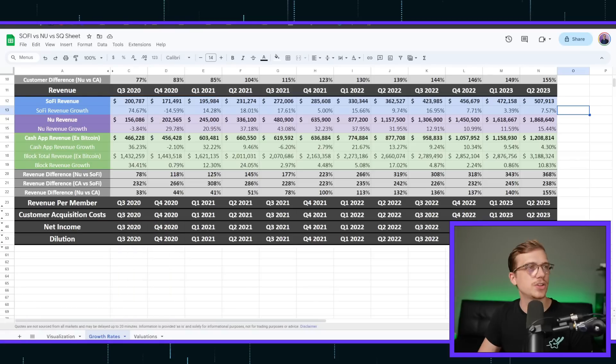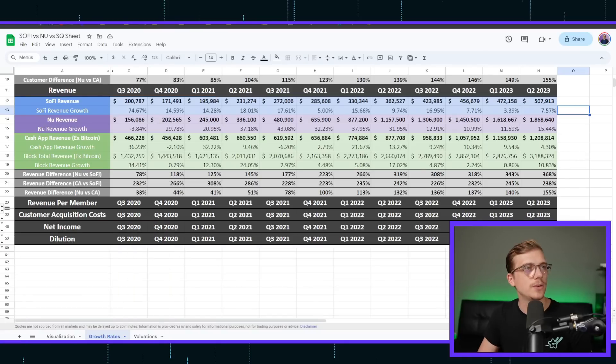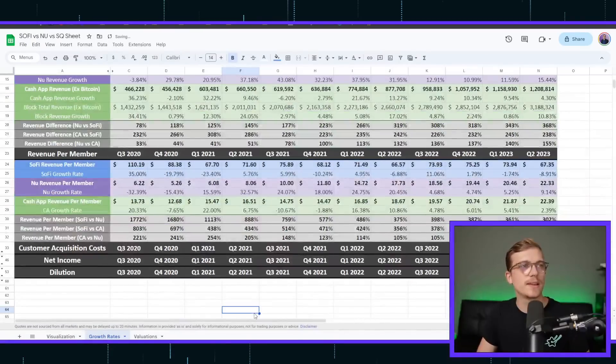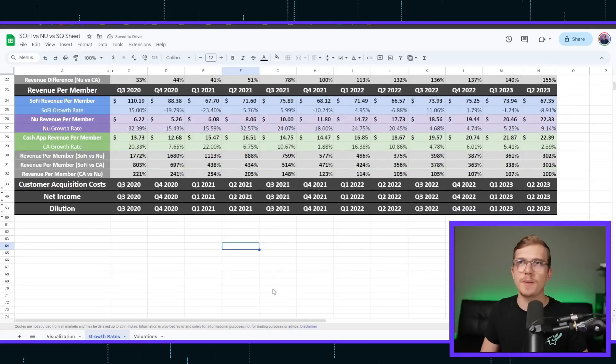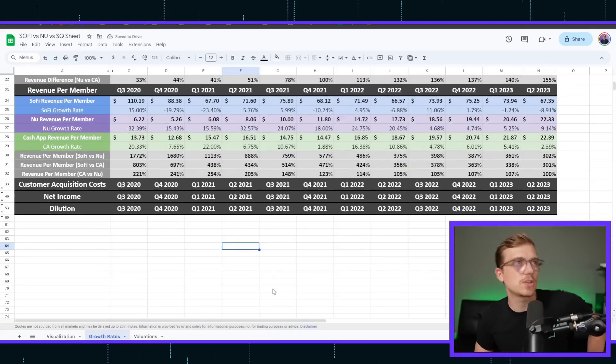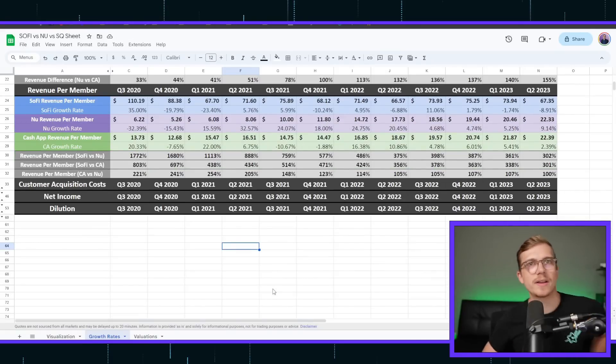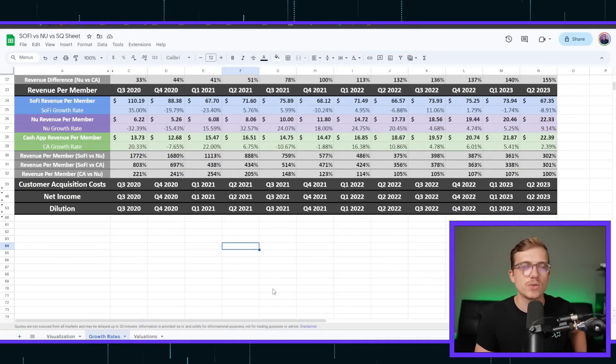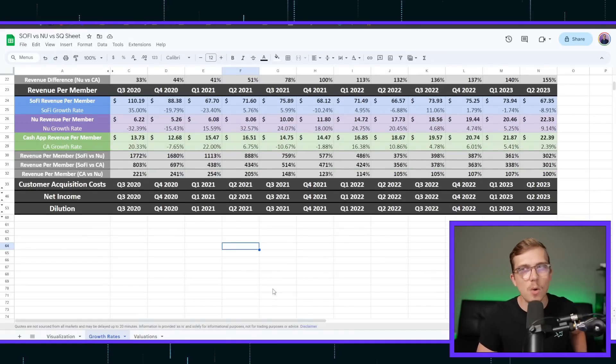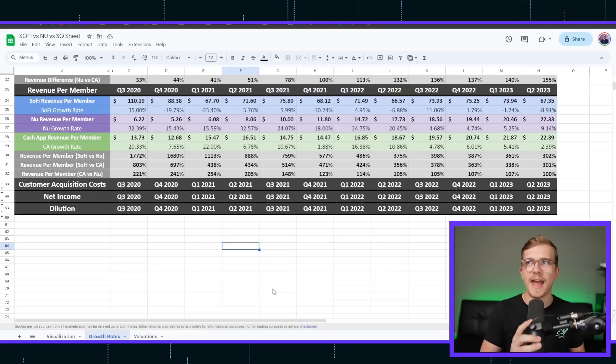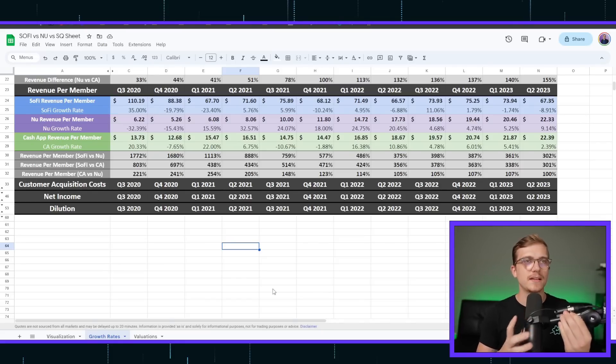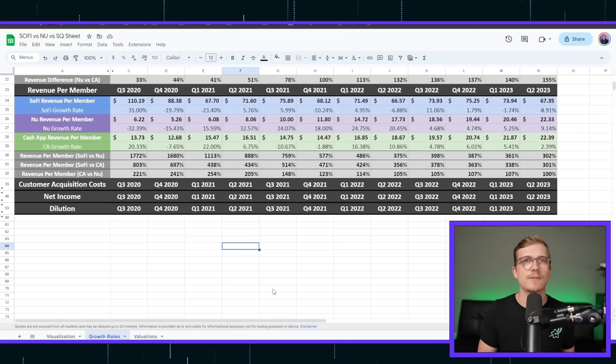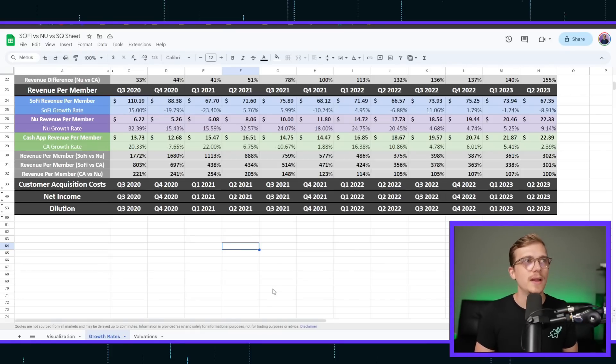That being said, let's jump over into revenue per member. Whenever we look at this, things get quite interesting. If people know much about SoFi, they are in a little bit different of an industry than NewBank and Cash App because they go after more of an affluent user, meaning higher FICOs, higher average incomes, meaning you can charge more.